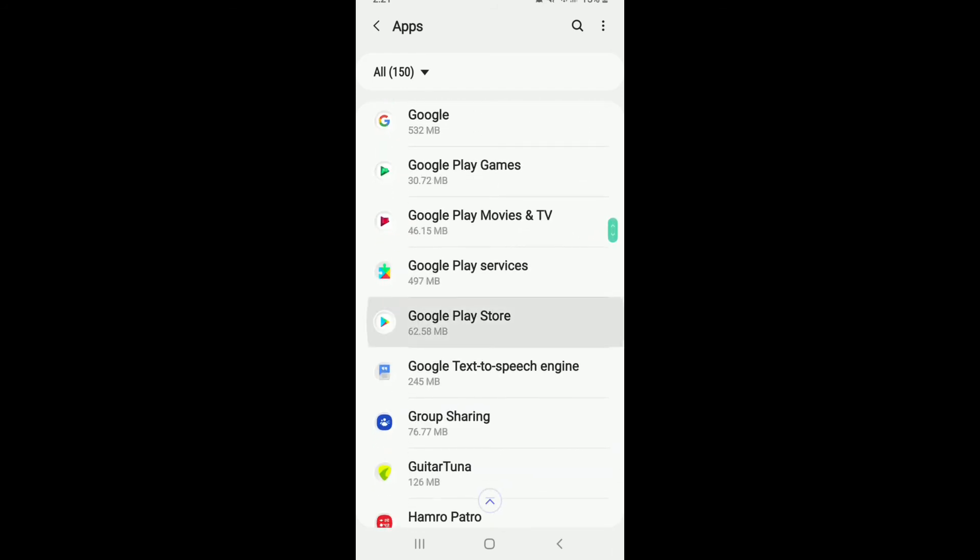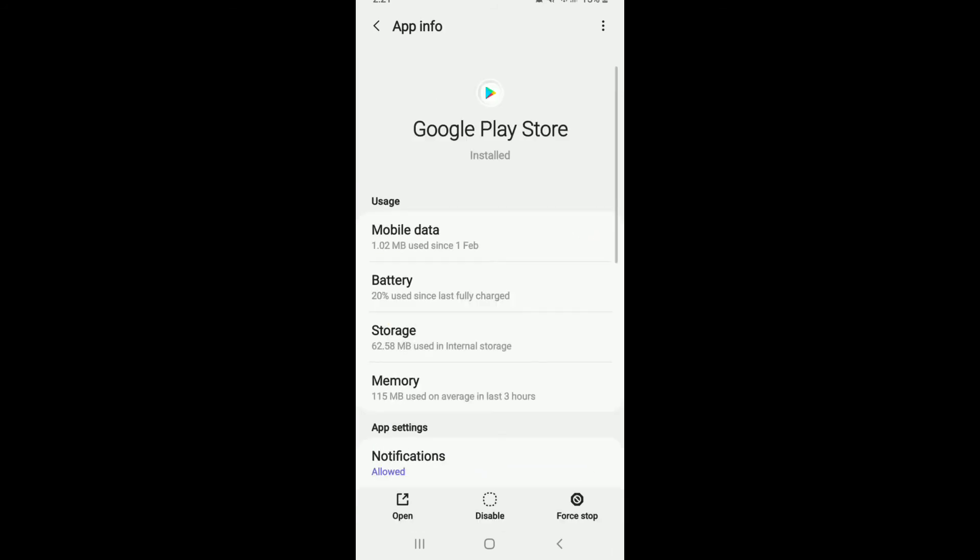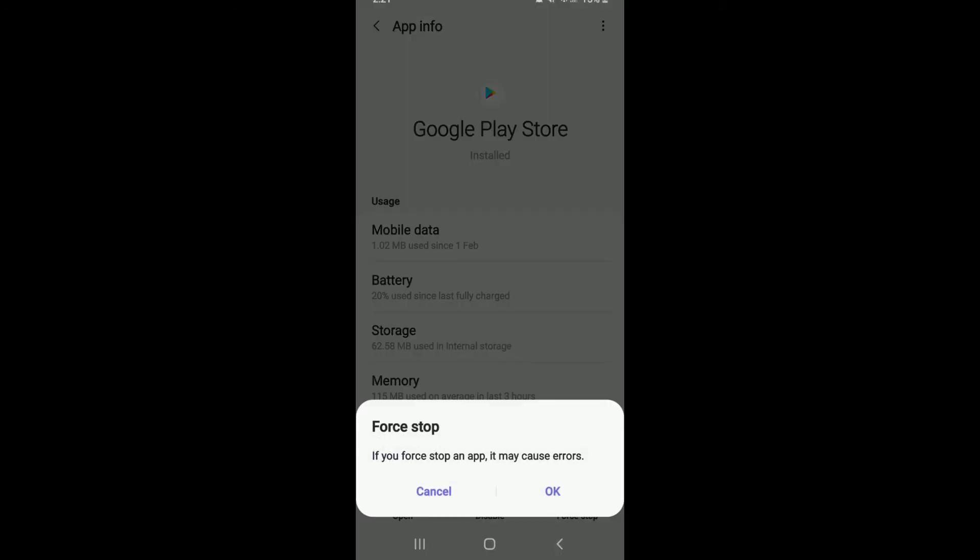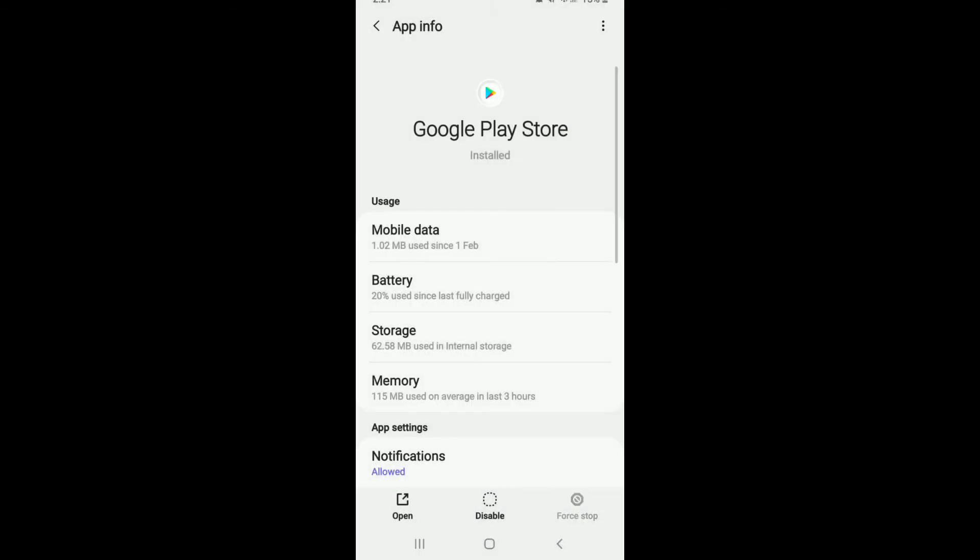Once you spot the app, tap it on. And now, try force stopping your app. Tap on the force stop button at the bottom right and tap on OK from the pop-up.